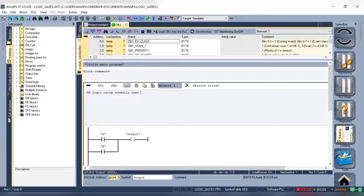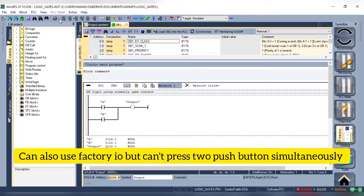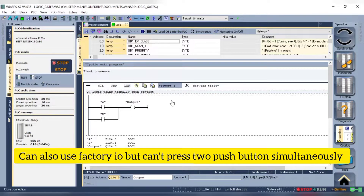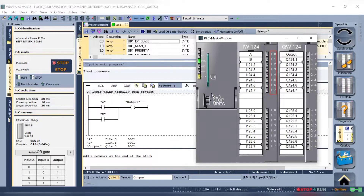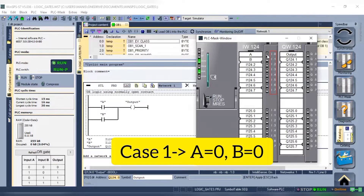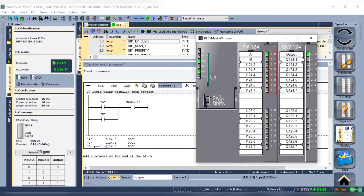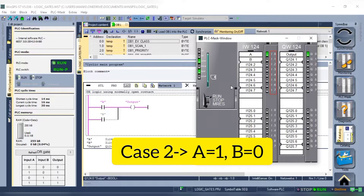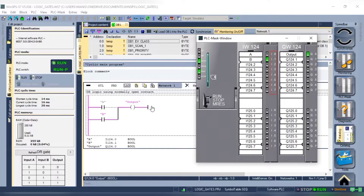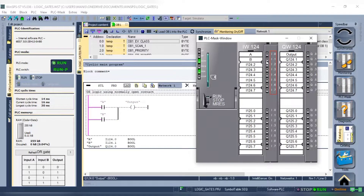Now for simulation we will be using the PLC mask. So we will give the address according to the address shown. Now let's simulate it. When there is no change in input the output stays off. When I close input A the output turns on. When I close input B the output turns on. And when I close input A and B the output again turns on.